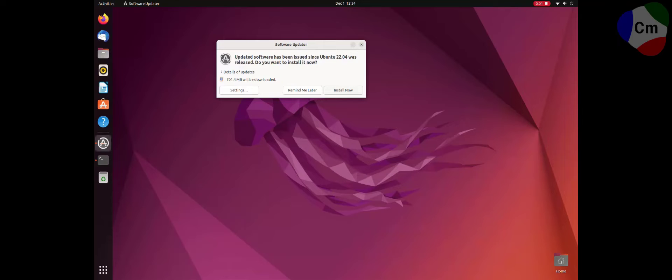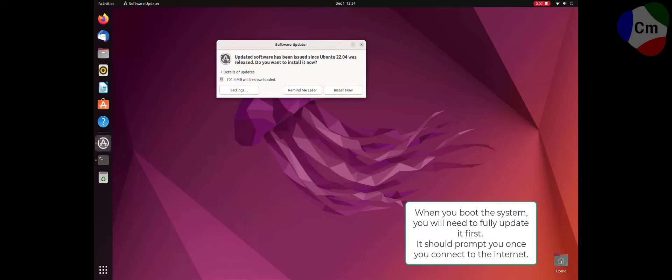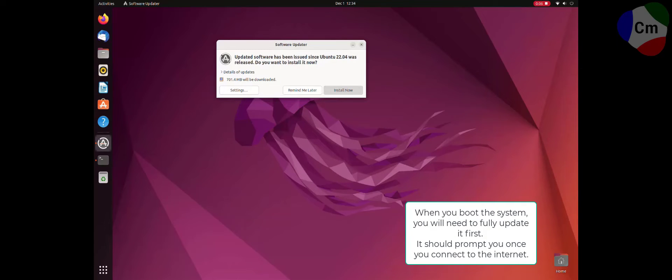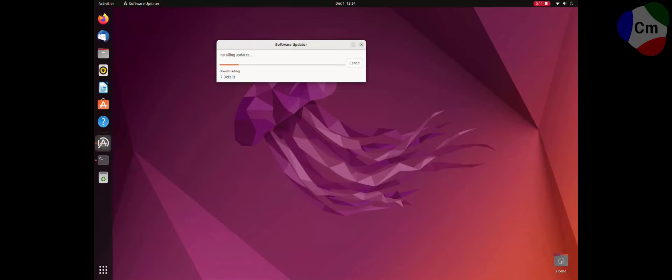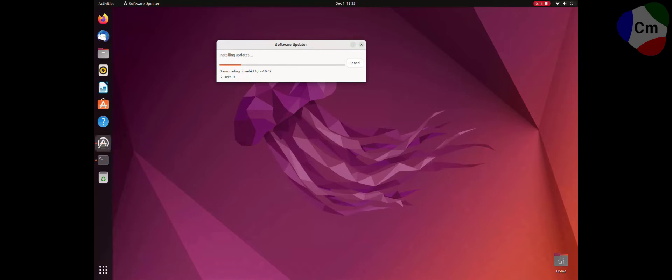When booting up your machine, if you're connected to the internet, you will likely get a pop-up, something like this, asking you to install an update. If not, you can type in after clicking the Windows key on your keyboard or the bottom left, update and bring this up. Put in your password and start updating.